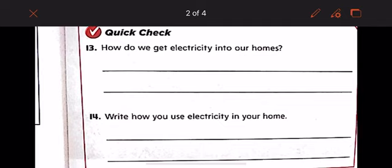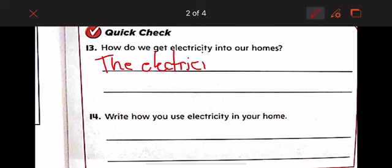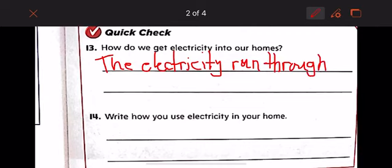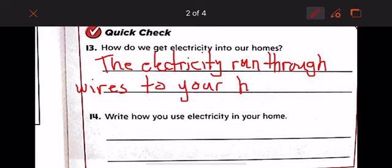Let's do this quick check together. Number 13: how do we get electricity into our home? The electricity runs through wires to your house.